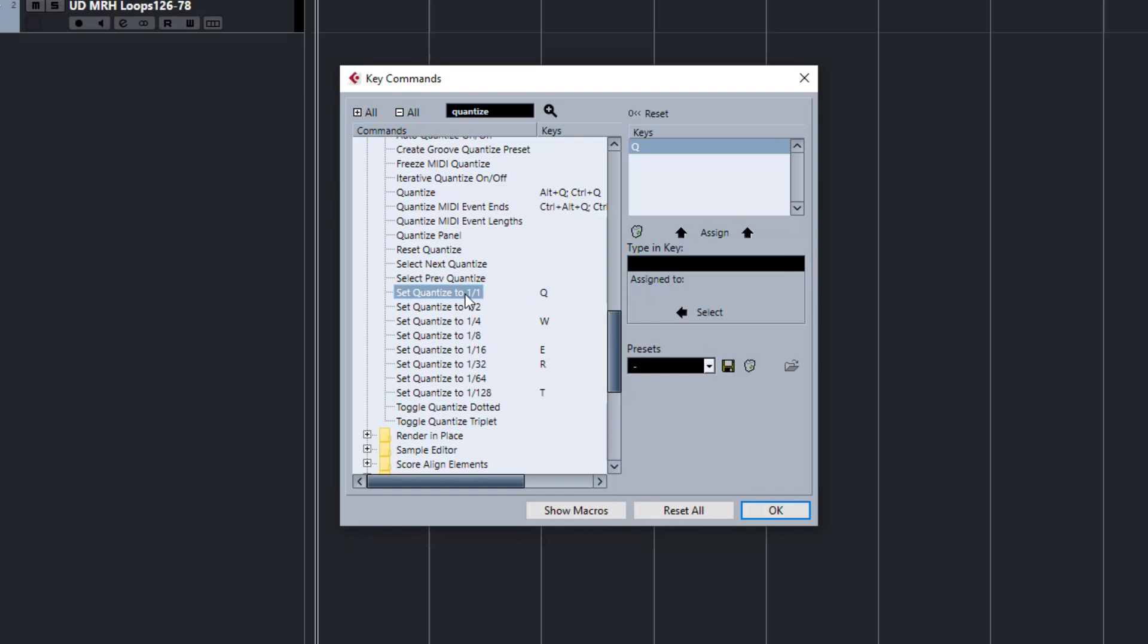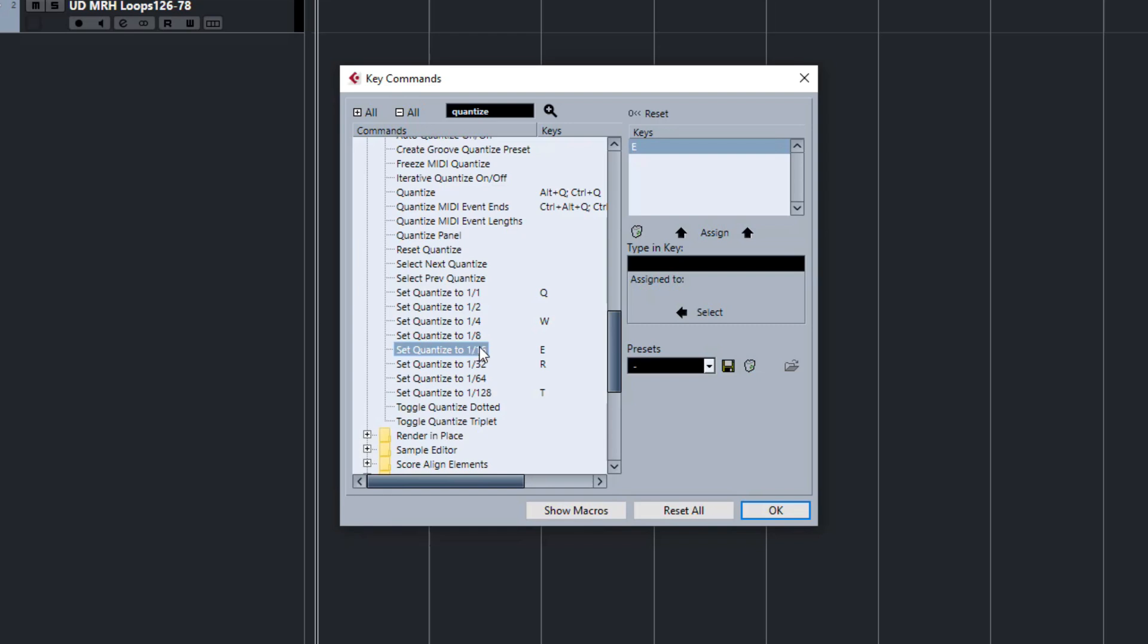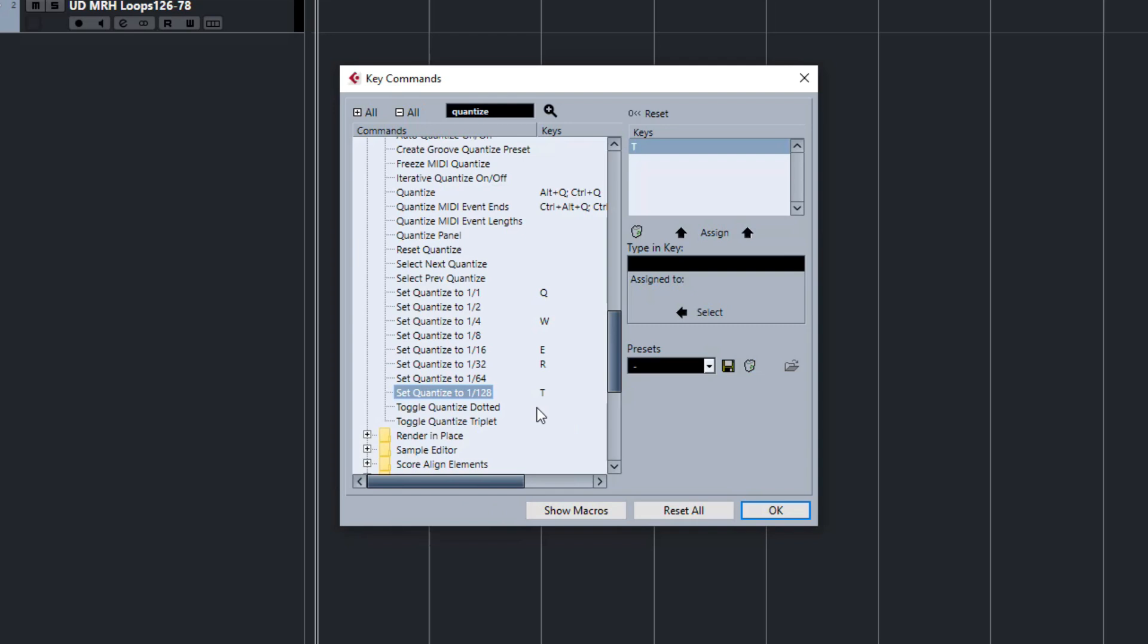I have that set to one whole note or one bar, quarter notes because that's where my kicks generally are. Sixteenth notes, obviously that's where I work a lot, it's an important one to have on hand. Thirty seconds and then I skip the sixty fourths and go down to 128 for really fine details.